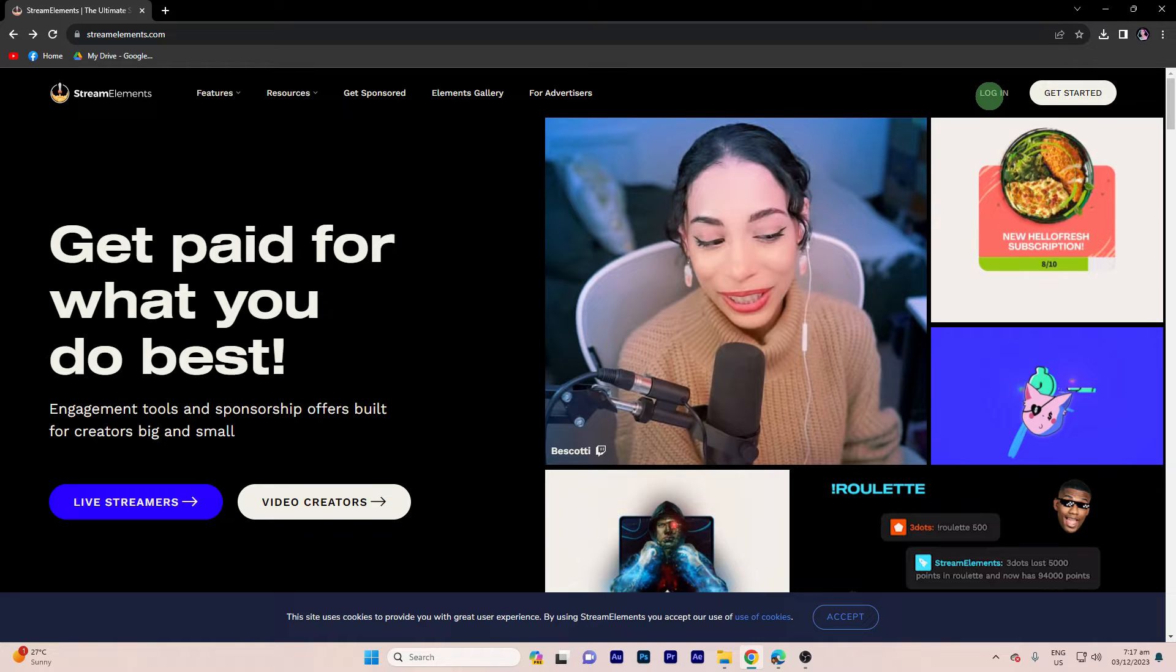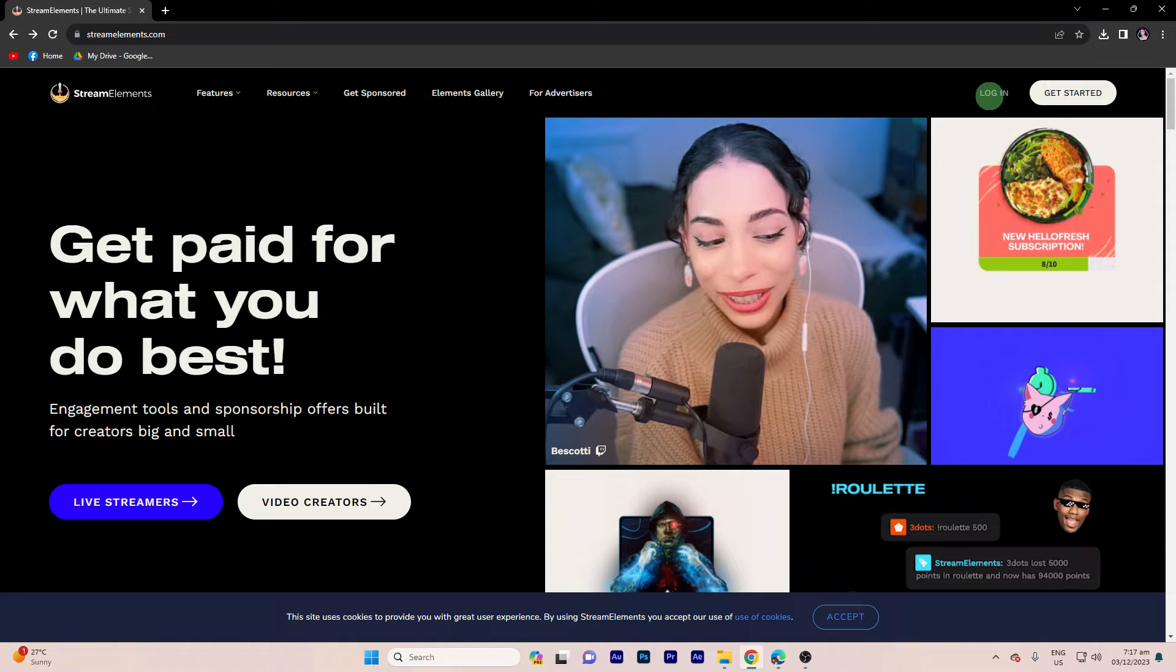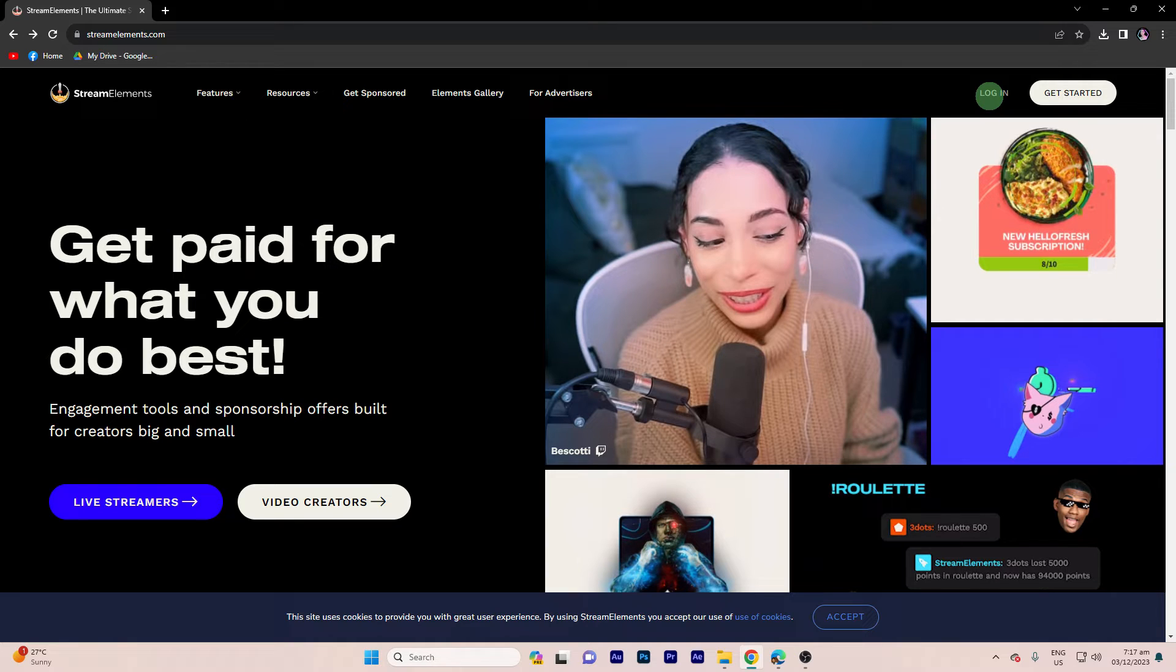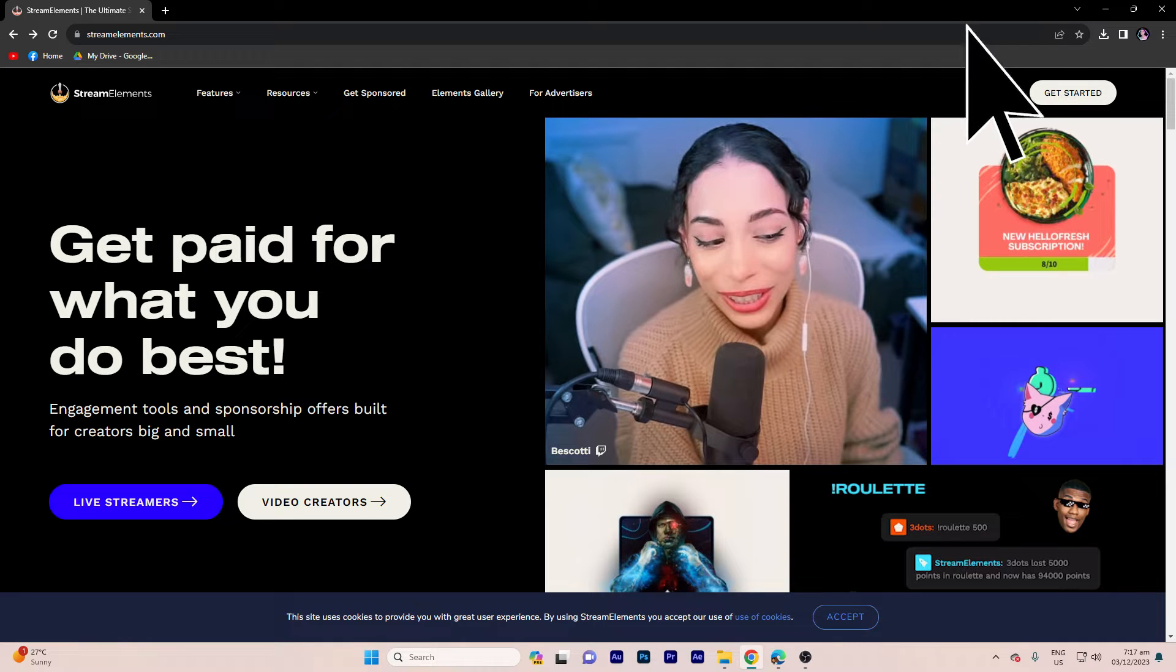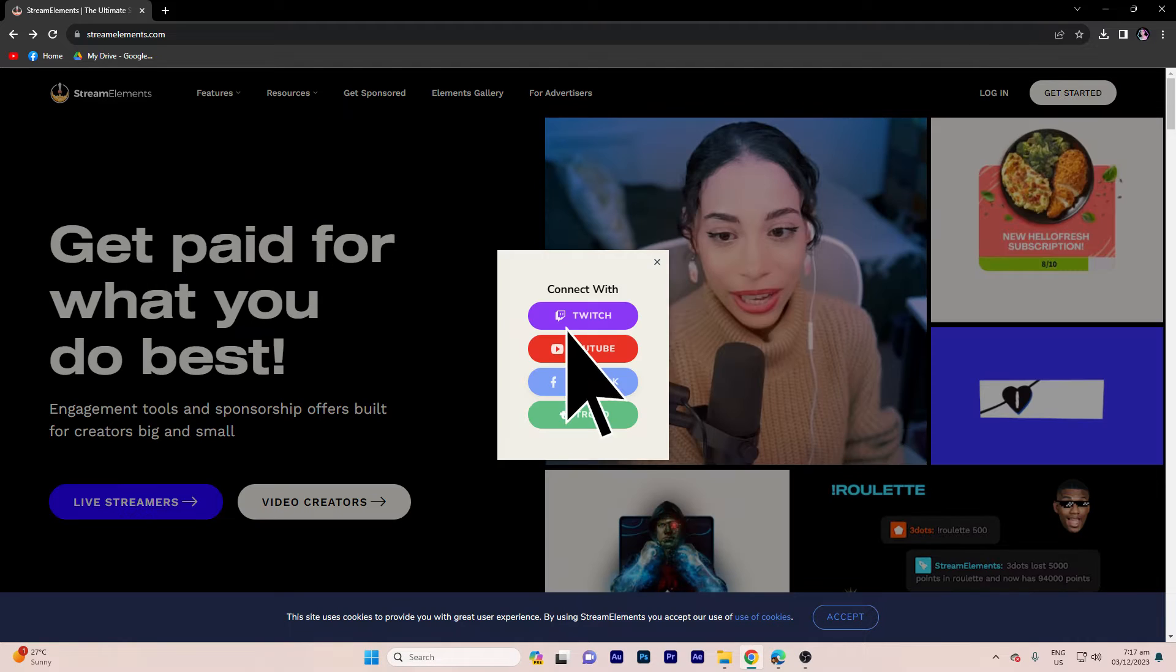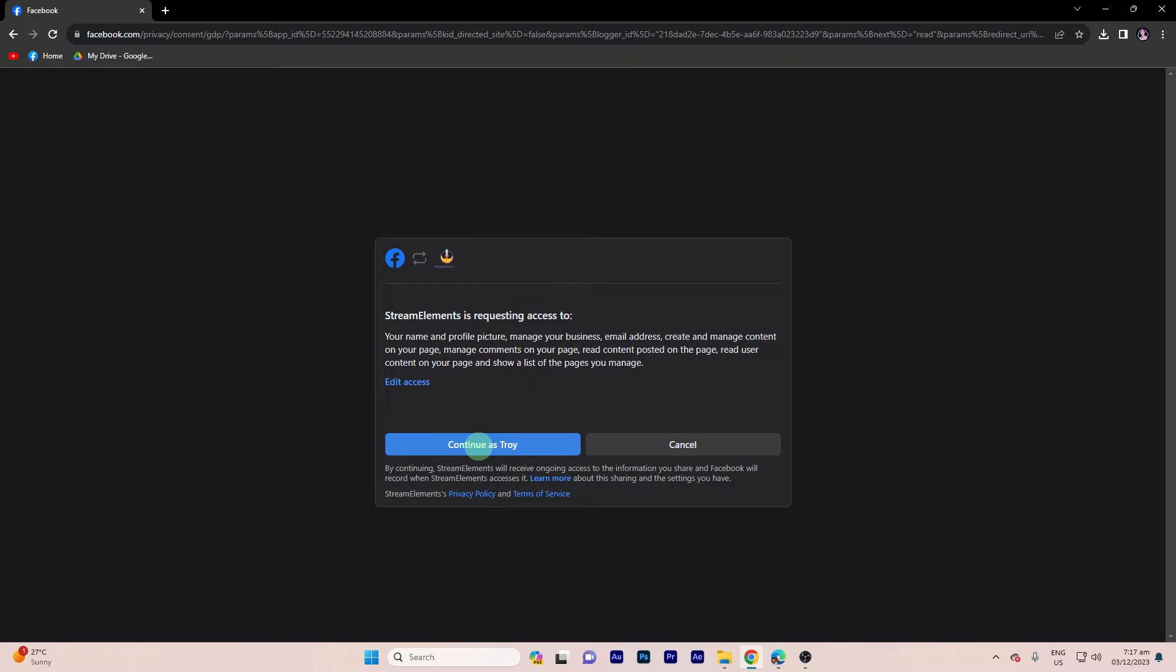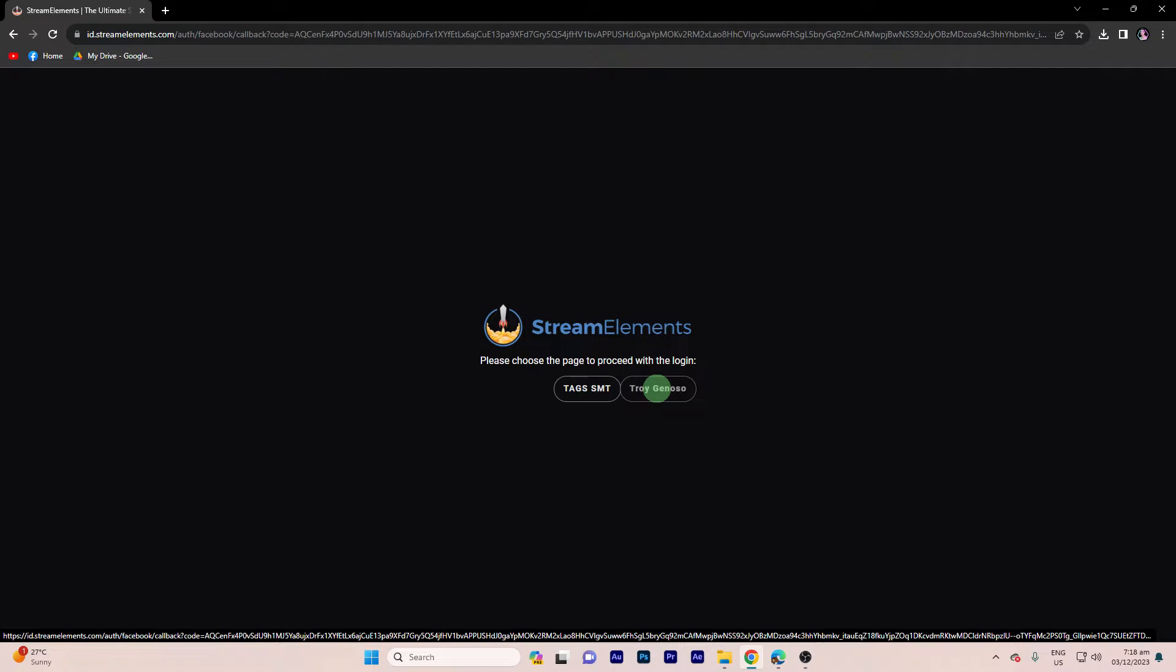To integrate Facebook Live Chat into OBS Studio using Stream Elements, you can follow these steps. So heads up, first, make sure you have a Stream Elements account on Facebook already logged in to integrate this. Otherwise, it won't work. So now, click on login in the top right, then choose Facebook, then continue as your account. Proceed with your Facebook name.